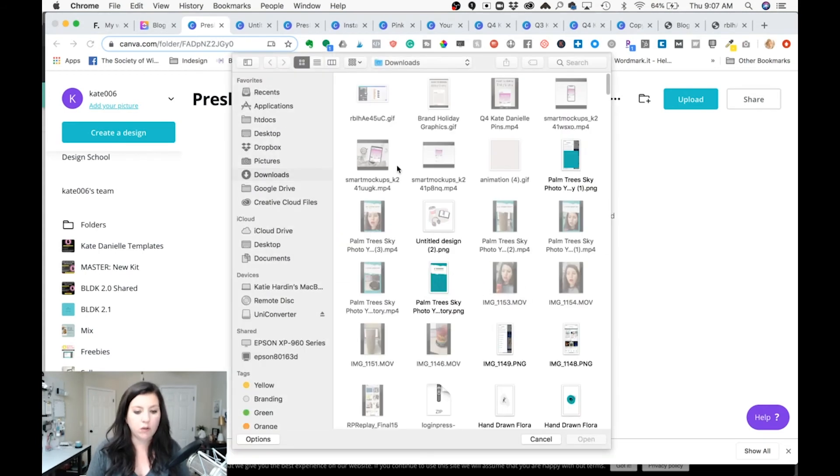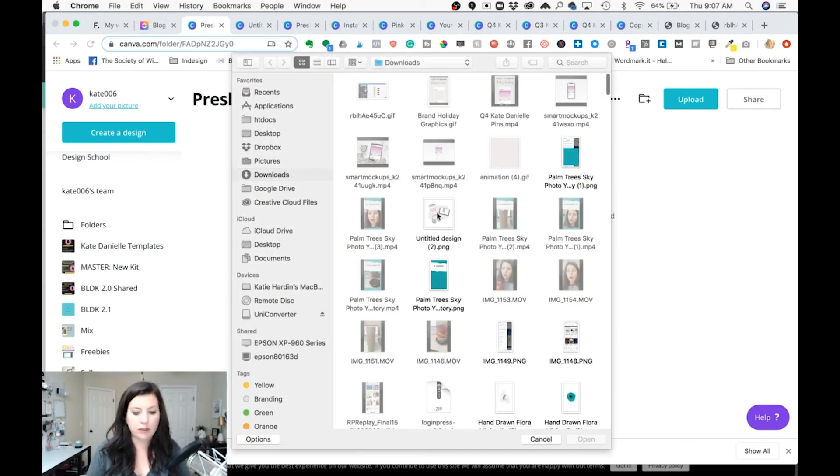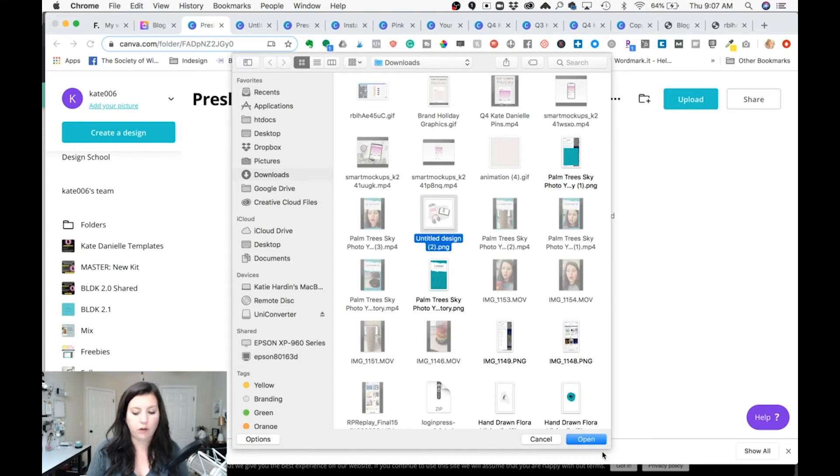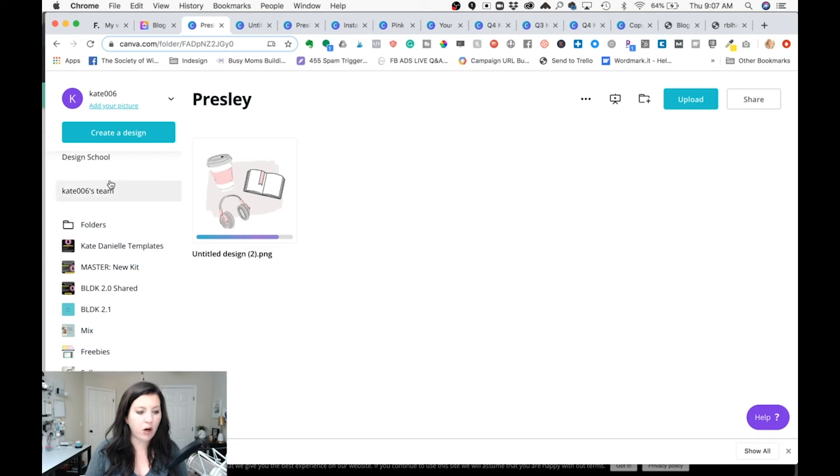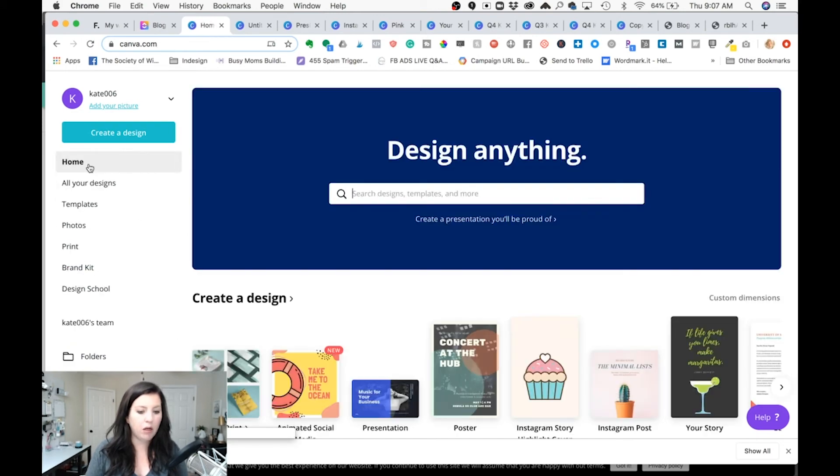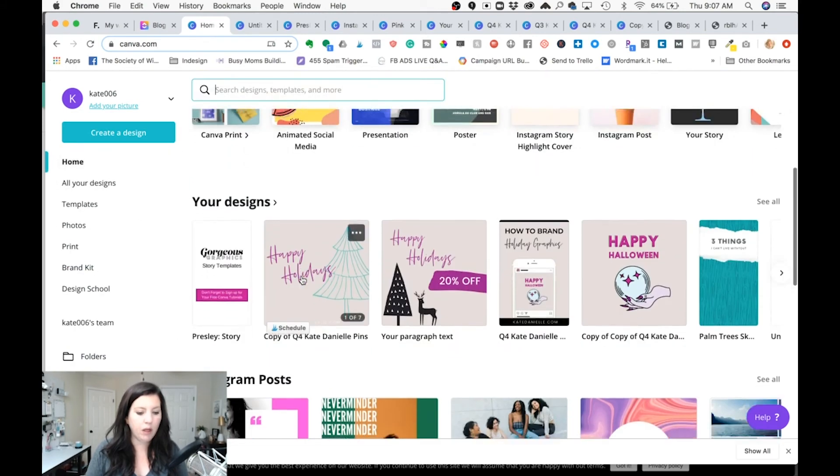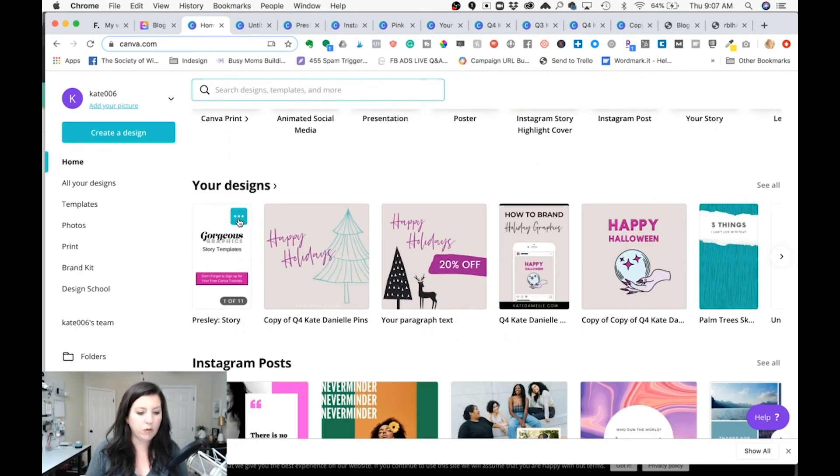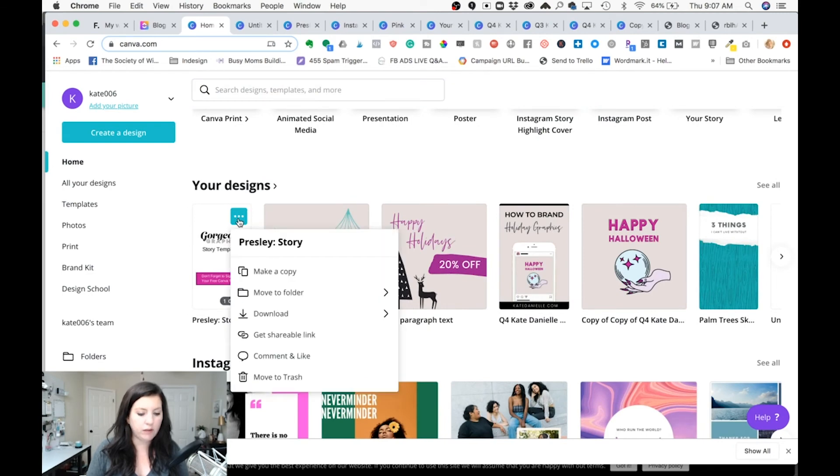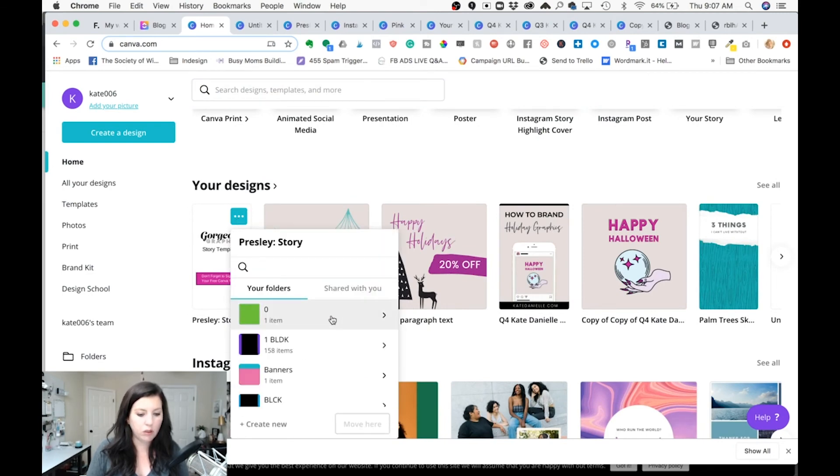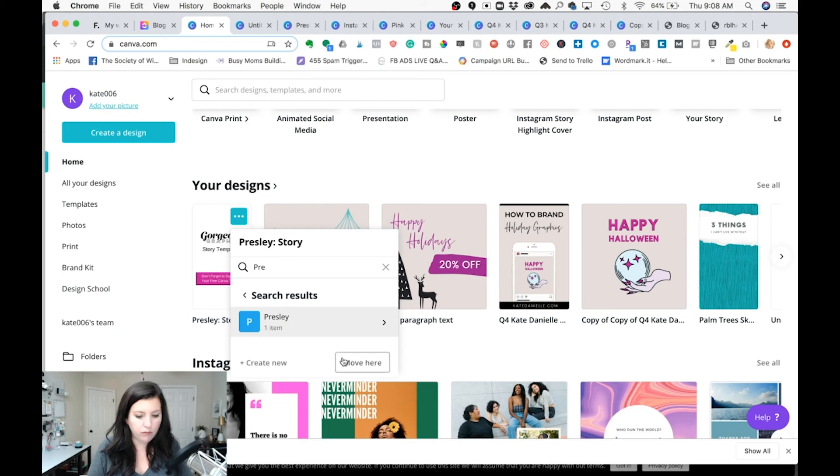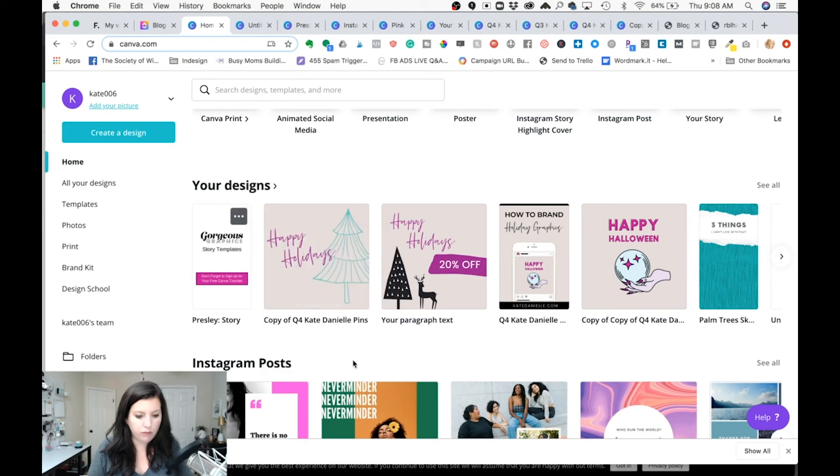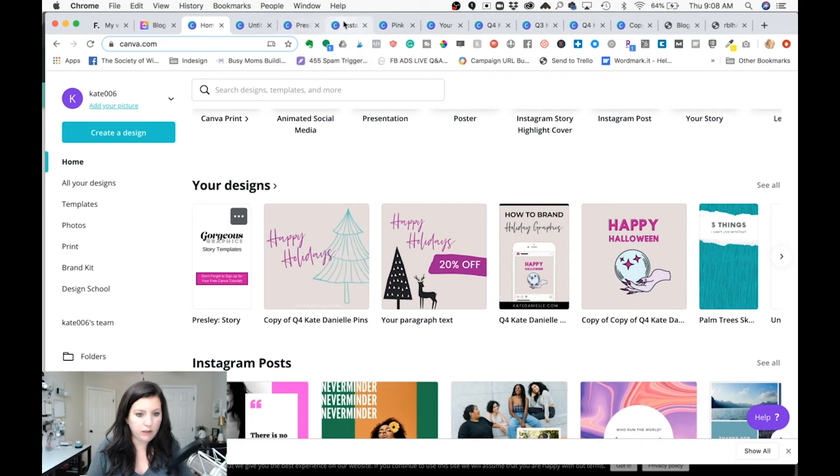So let's pretend this is Presley's logo. It's just a random Instagram post. So that's there. I'm gonna come back to my main home and I'm going to click my three dots on Presley's story. I'm gonna move it to her folder. And then let's see my Instagram one. Let's refresh.